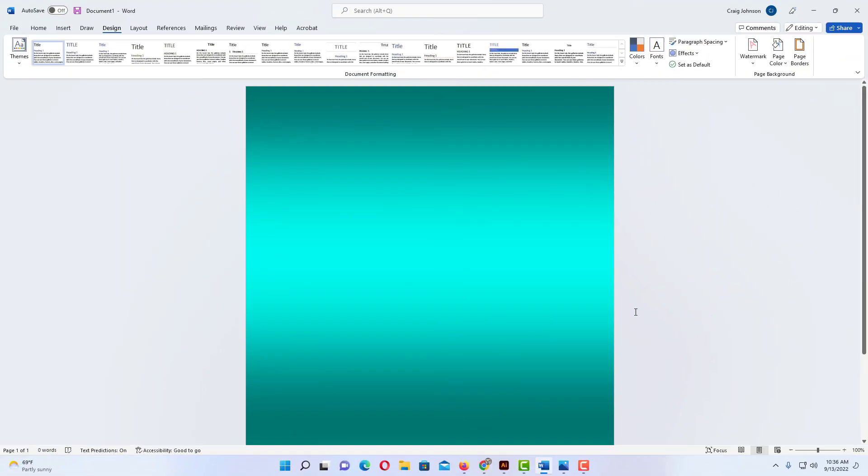Now I have a color gradient for my page background. That is how you change your page color in Microsoft Word. Thanks for watching.